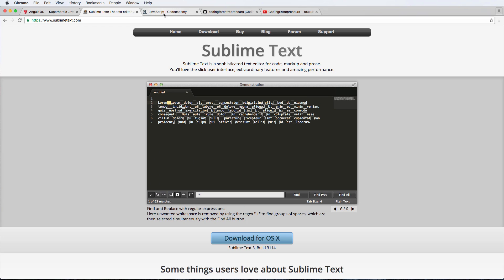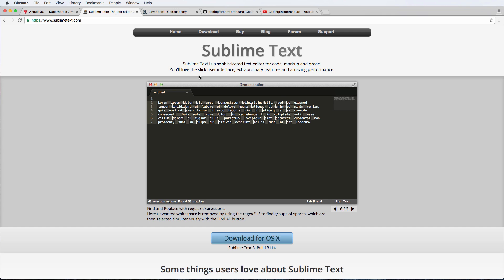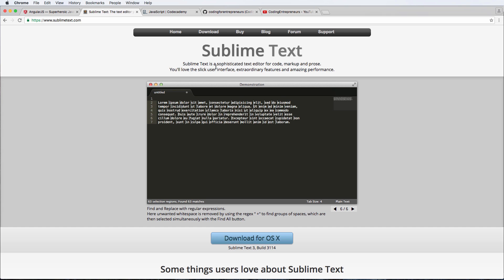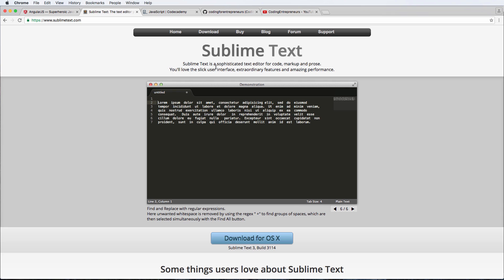Basically, we're going to be typing our code here. When you work through Codecademy, you're going to type code through your web browser. That doesn't really matter a whole lot. Sublime Text just keeps our code organized in one place. You don't need Sublime Text to write JavaScript. That's the main thing you should know.